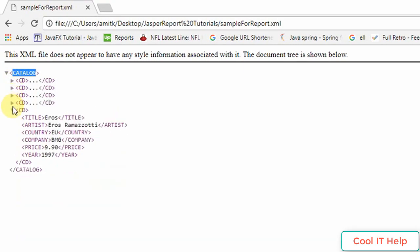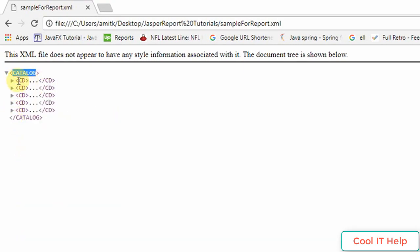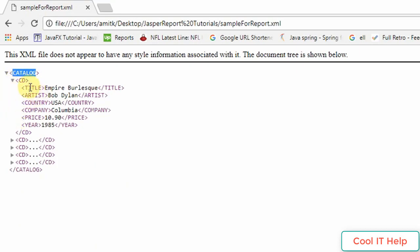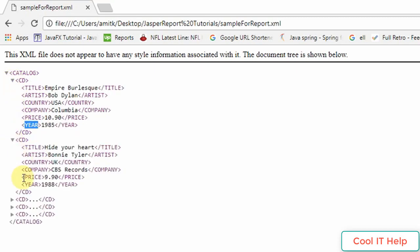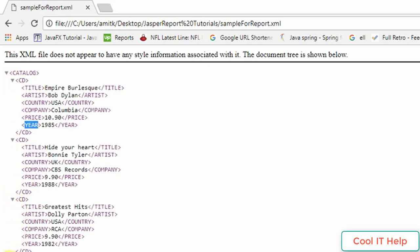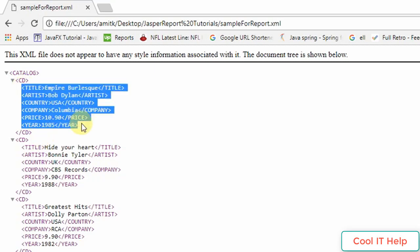We have five CD elements. Each CD element has the following properties: title, artist, country, company name, price, and year of release. We have this information inside the CD tag, and we will fetch all this information and display it on the Jasper report.